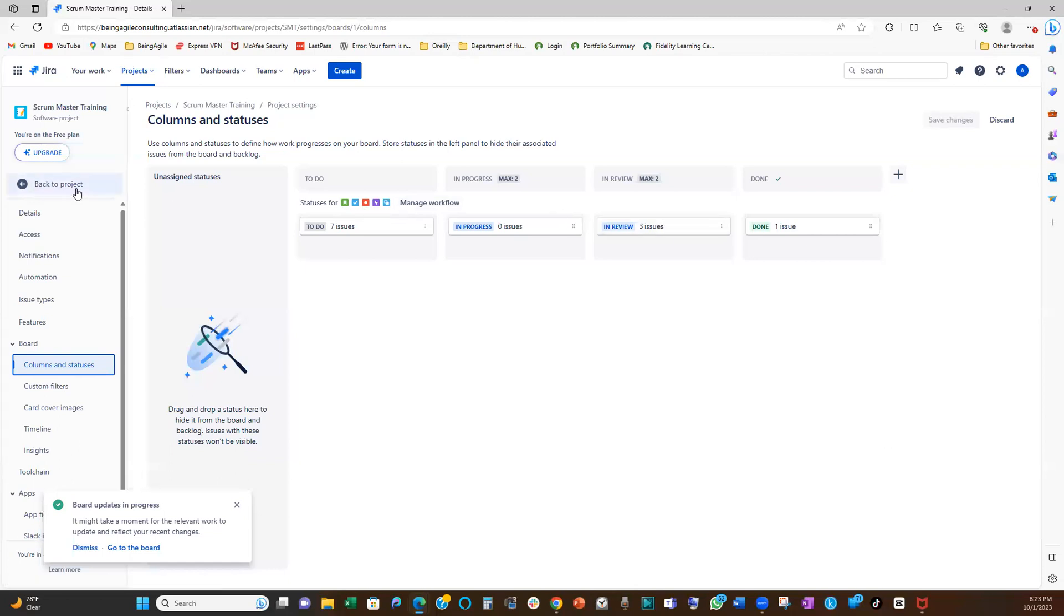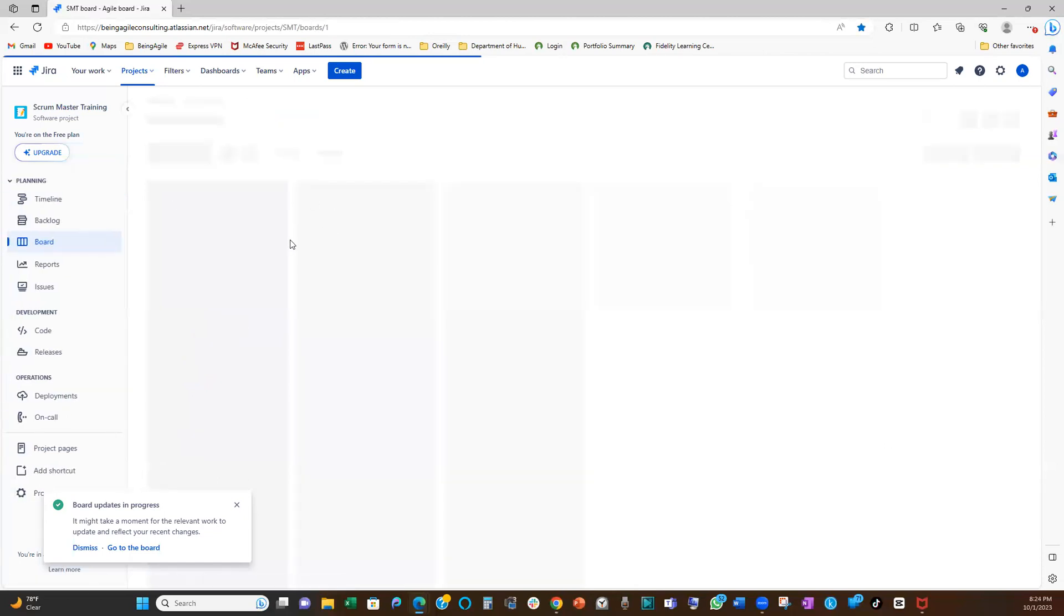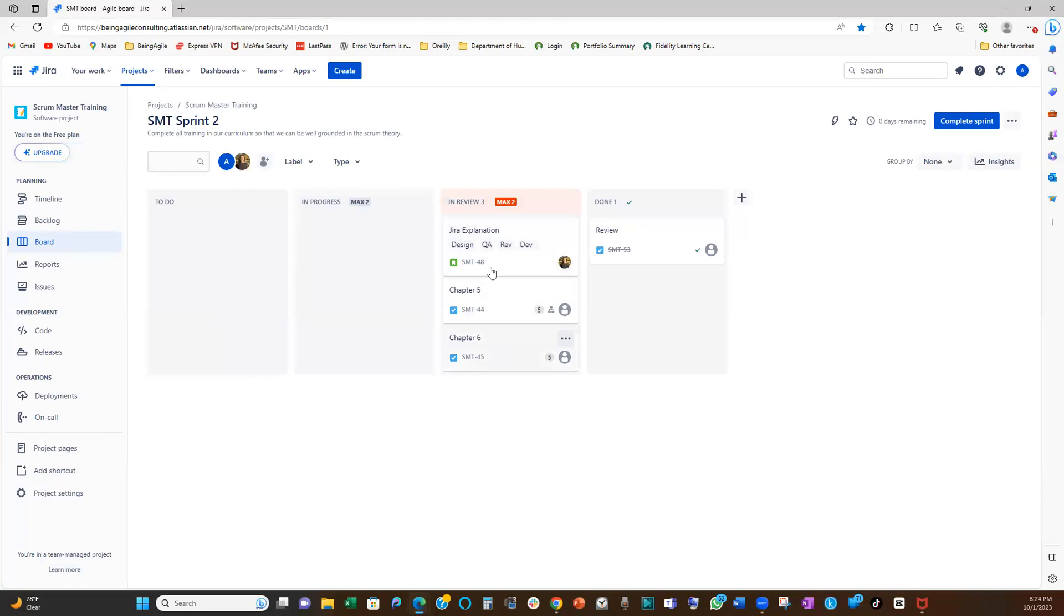So let's go back to our sprint backlog and see. Yeah. Now that we've set it as two, that's why it's flagging that you're already above your WIP limit here. You see.